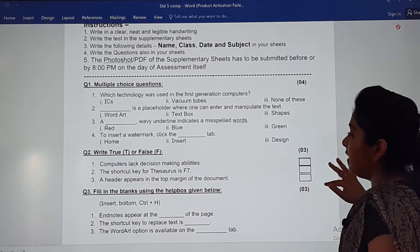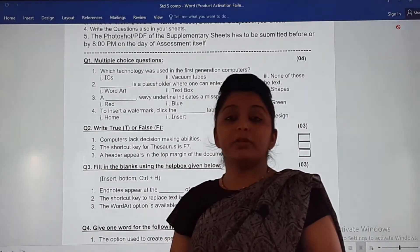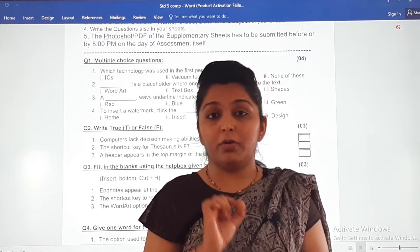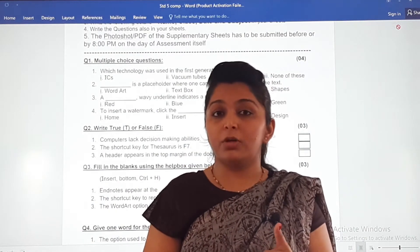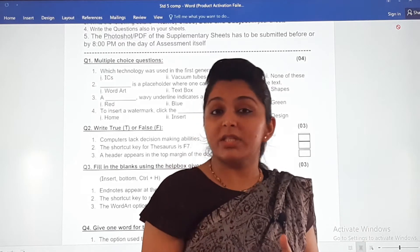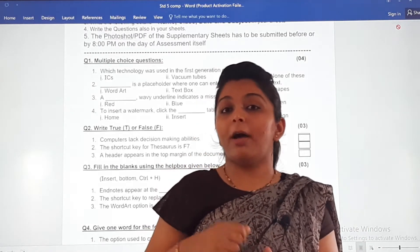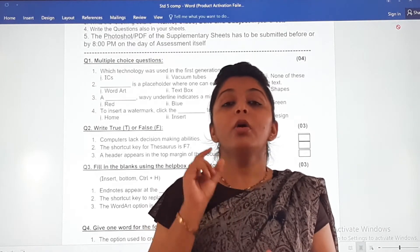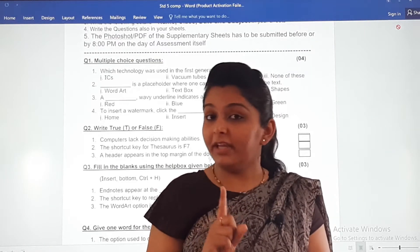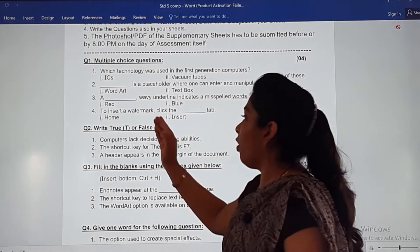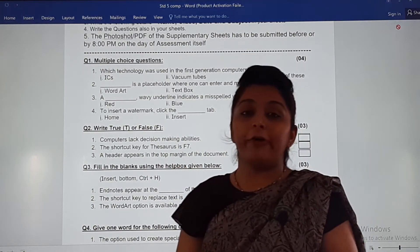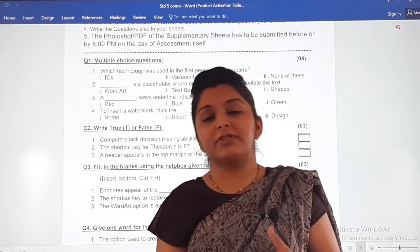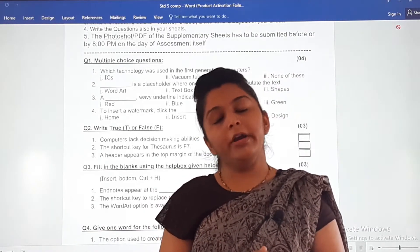The next section is true or false. Dear children, in true or false you have to read the question very carefully. Read the questions attentively — the teacher may have twisted the question and you might write the wrong answer. You will copy the question and in front of it write true or false, depending on whether the statement is true or false.